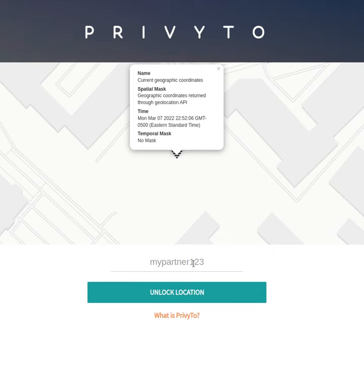So the idea is that this is all encrypted information with different location views that I've chosen to share, even though I've only ever actually recorded my location once. I've created these different views and shared them with different people who have different keys that unlock different levels of spatial and temporal location information, accessible through a web browser or mobile web browser. Coming soon are our Android and iOS applications. Please give this a test and let us know what you think — privy2.me. Thanks very much.